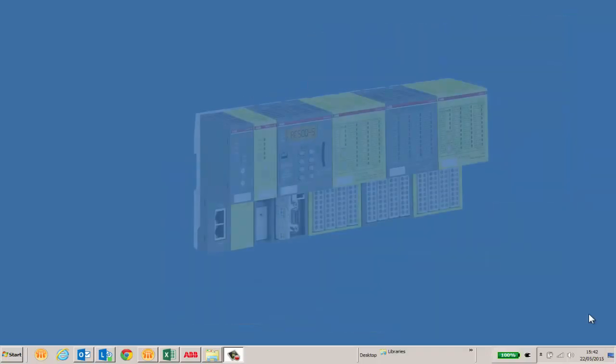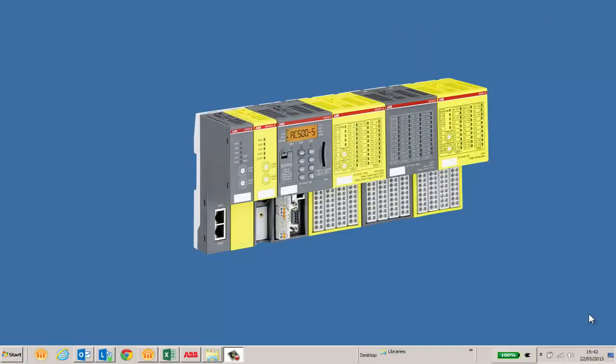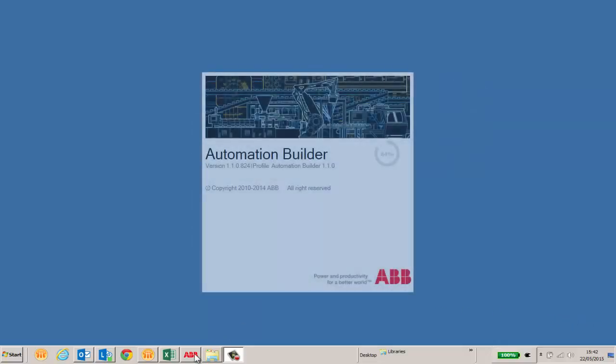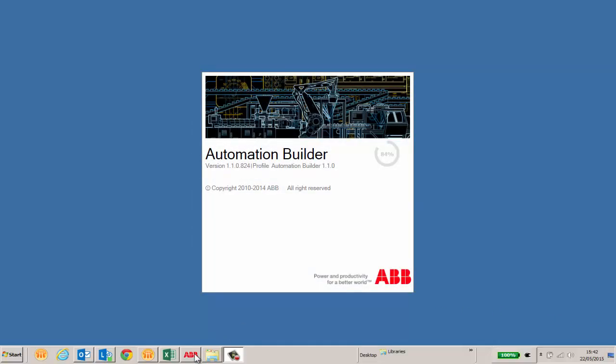This video is made with an assumption that the listener is well aware of the hardware aspects of AC500S Safety PLC. In this particular video, we would like to show you how to create a sample safety project using the ABB engineering suite called Automation Builder.